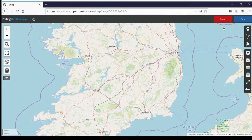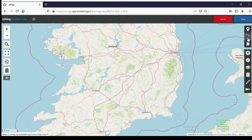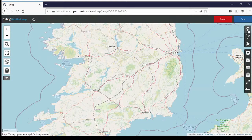On the right-hand side, the first three buttons are the elements you can use to draw something — very similar to the iD editor. A point (here it's called a marker), a line, and an area — or a polyline and a polygon. We're going to start with the marker.